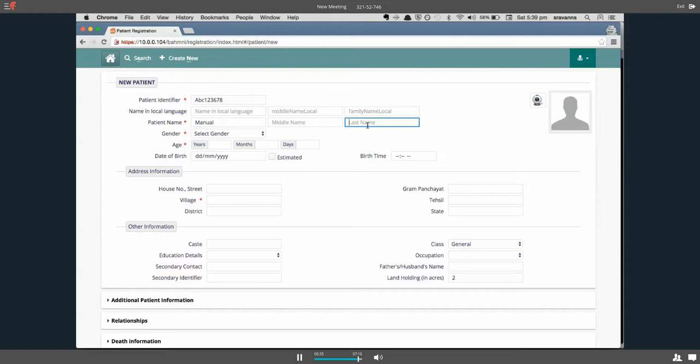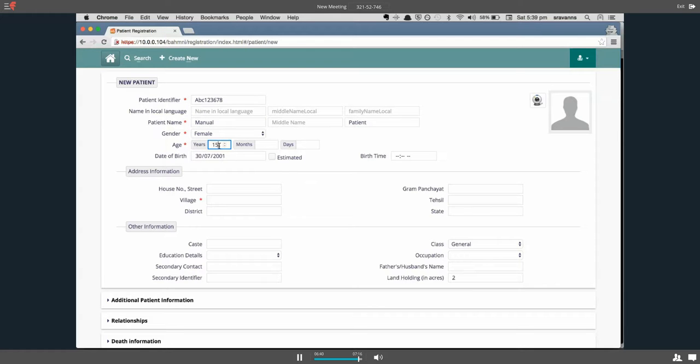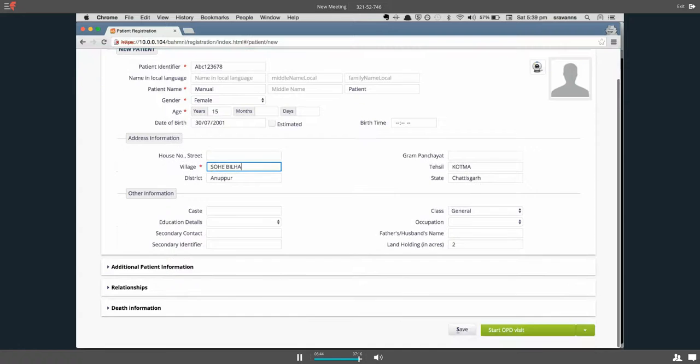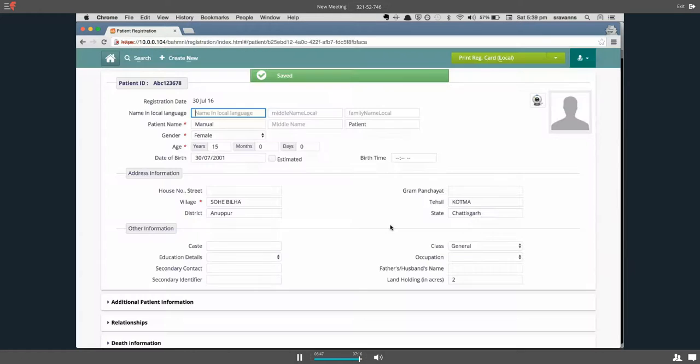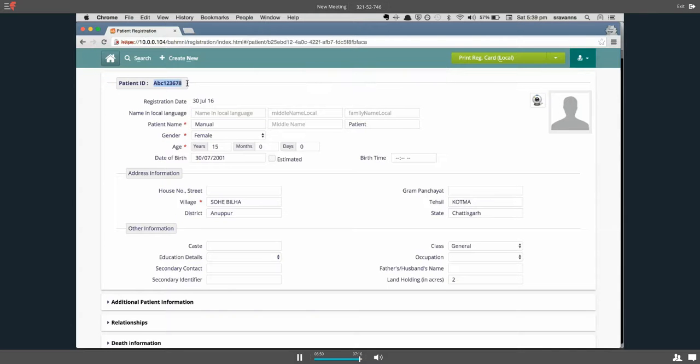Manual patient, and select the gender, age, village because these are my mandatory fields, and then save. So you have the patient saved with the required identifier.